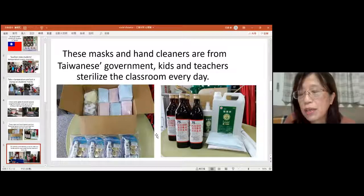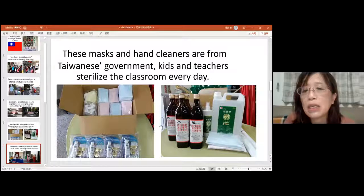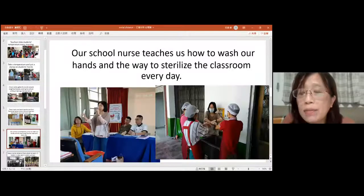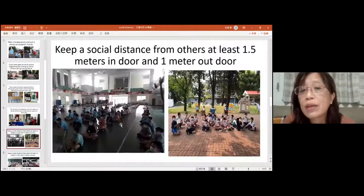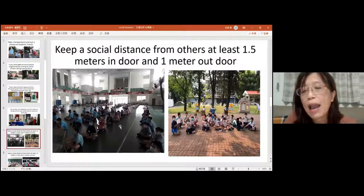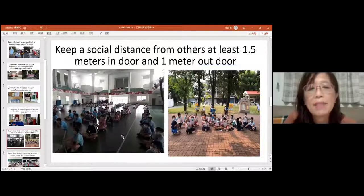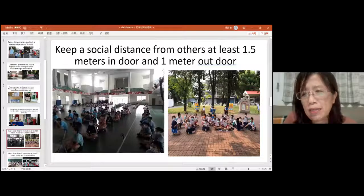Washing hands is very, very important, so we practice washing hands every day. We also keep a social distance from others — at least 1.5 meters indoors and one meter outdoors. And students must wear masks, even at assemblies. It's not very easy to keep a distance of 1.5 meters, but we try.